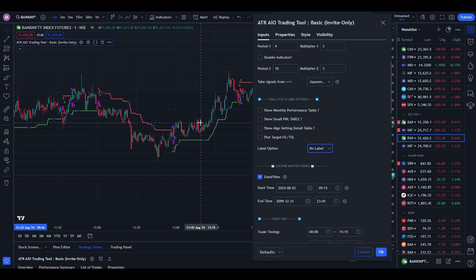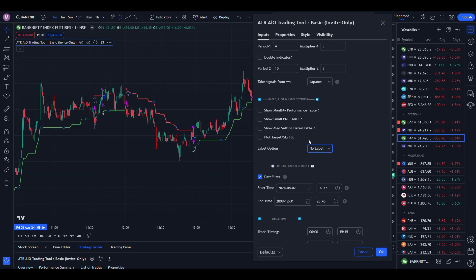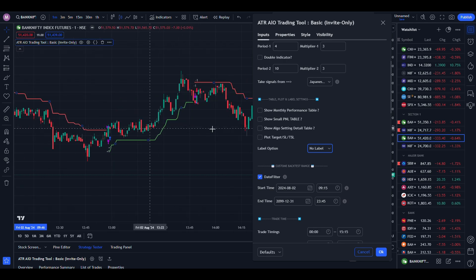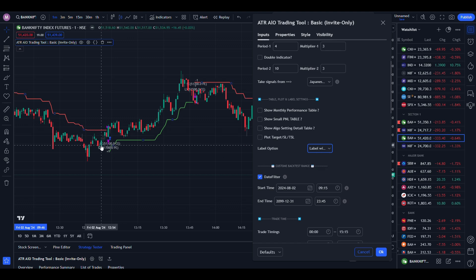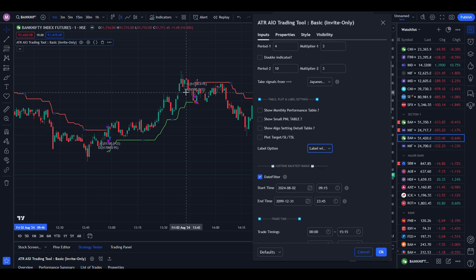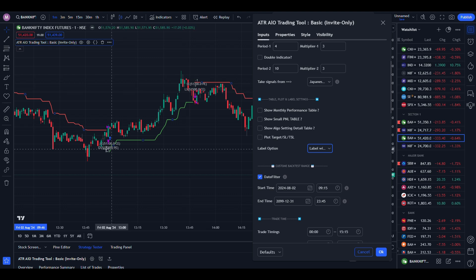LE means long entry — you can see LE here. LX means long exit, SE means short entry, and SX means short exit.